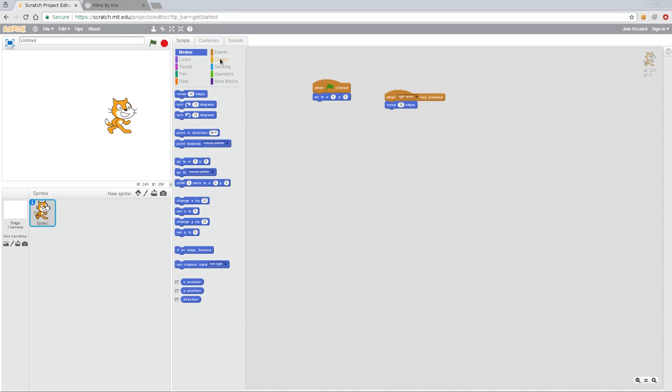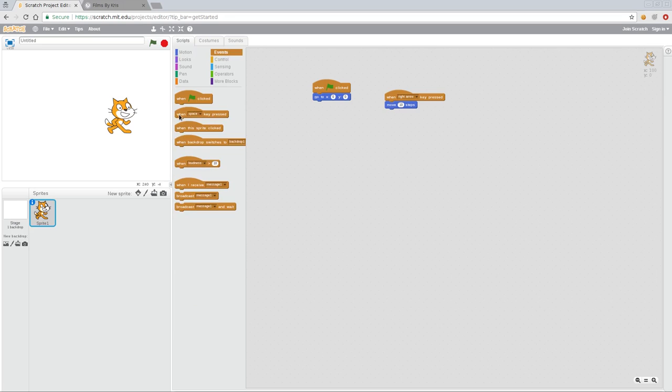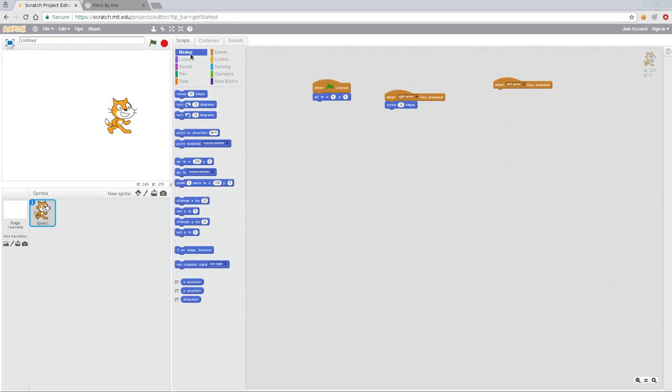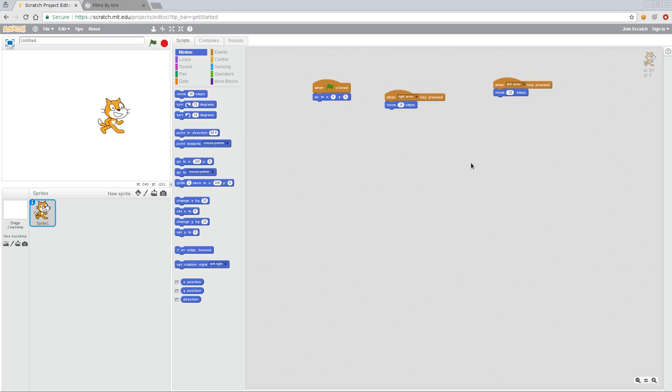And now I can go back to events, and again, choose when a key is pressed, and change this from space to left arrow. Motion, and we're going to move him a certain number of steps. In this case, we're going to move him a negative number of steps. So now instead of moving 10 steps forward, he's going to move 10 steps back. So now I can use my left arrow to move him back 10 steps or forward.